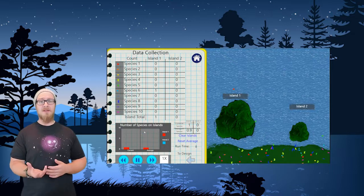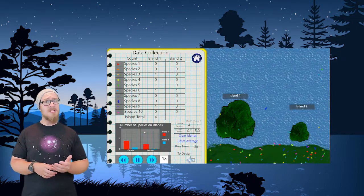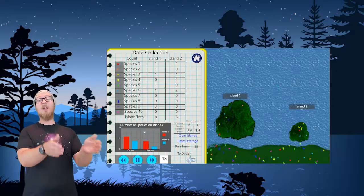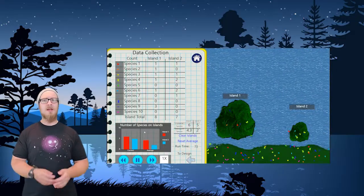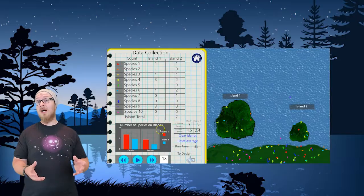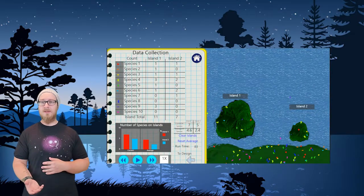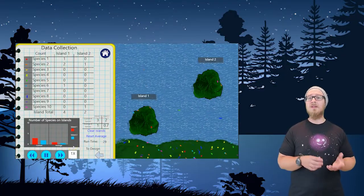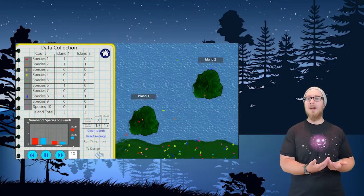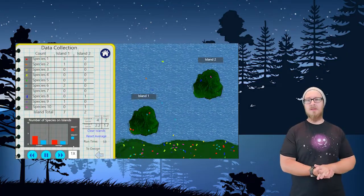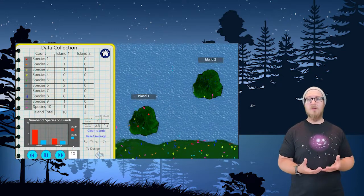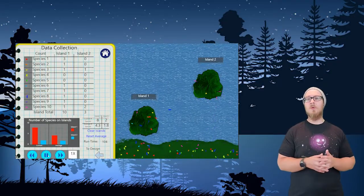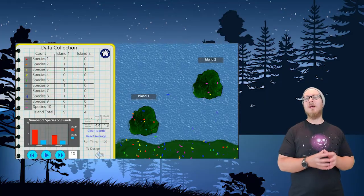Larger islands are bigger targets, so species can find them more easily. A migrating species flying over water is more likely to come across a bigger island than a smaller one. The same idea applies to islands that are closer to the mainland — a closer island will acquire more migrating species simply because it is easier to find, and it is more likely that a population of organisms will colonize a closer island than a farther one.